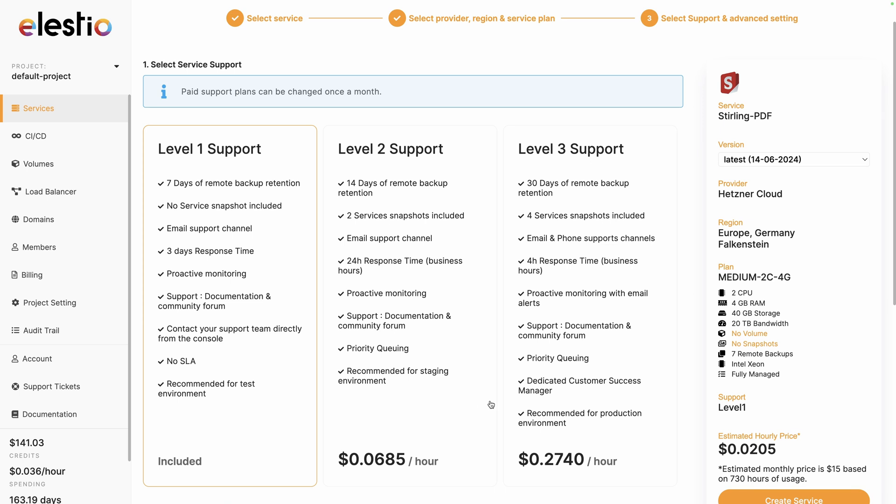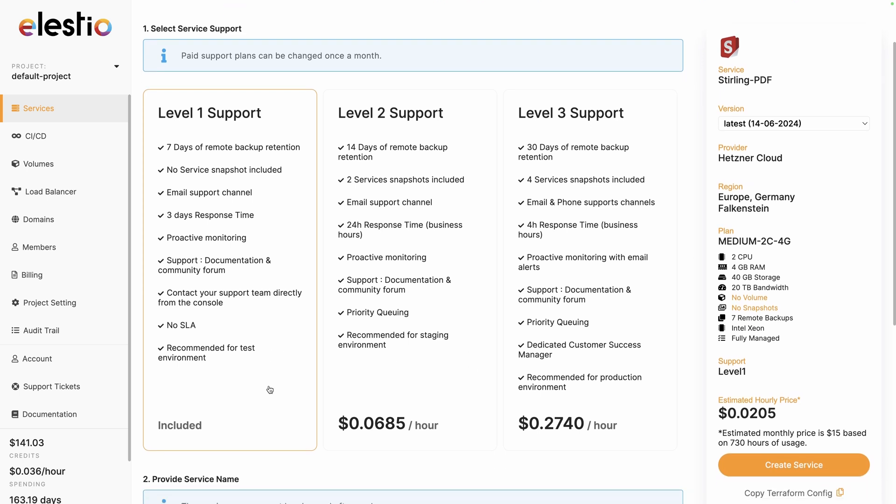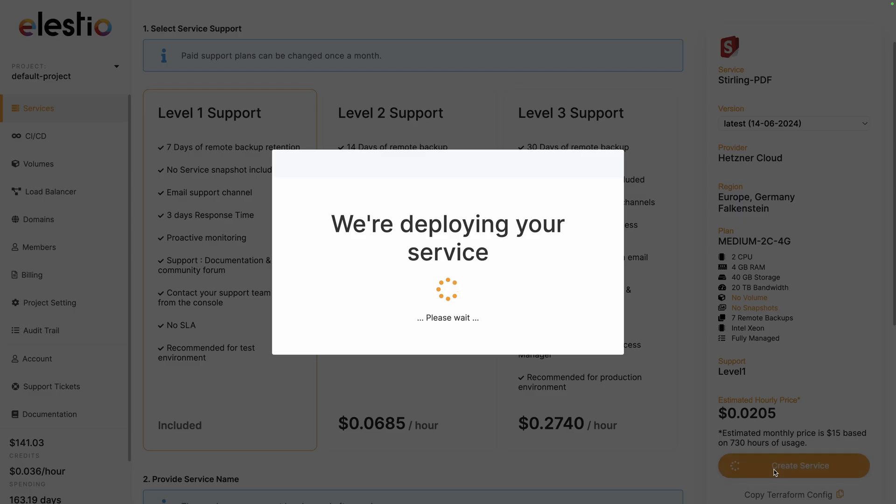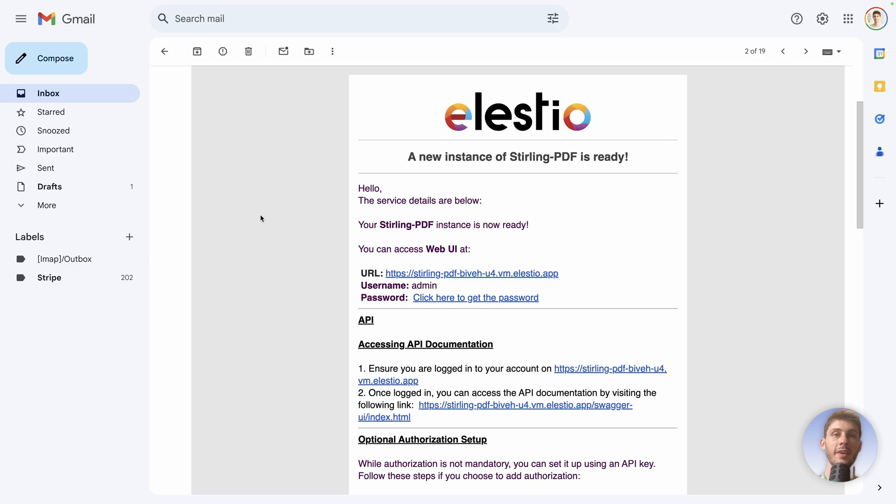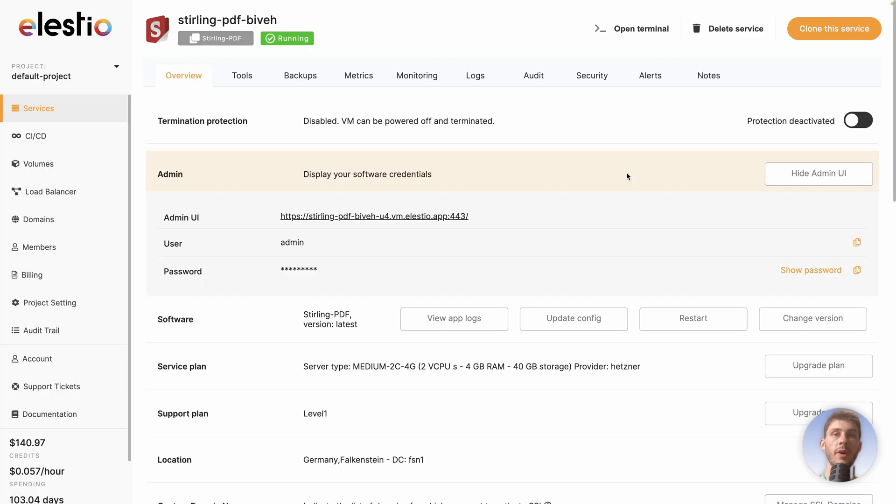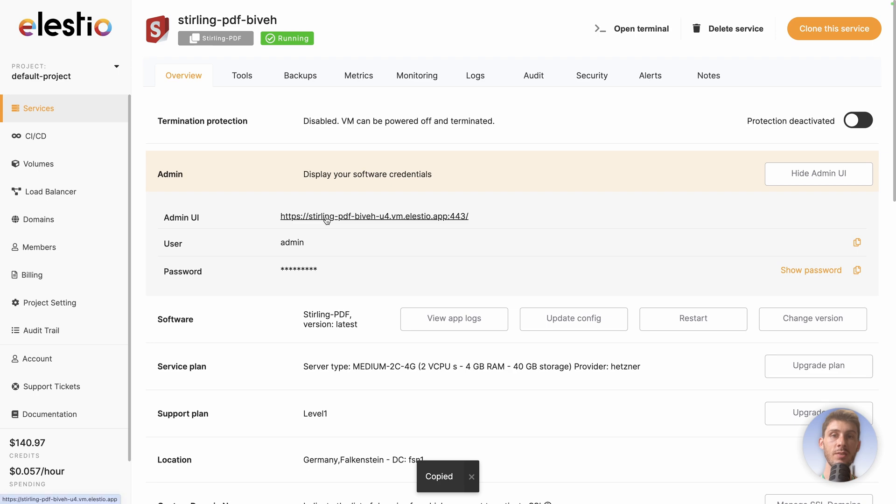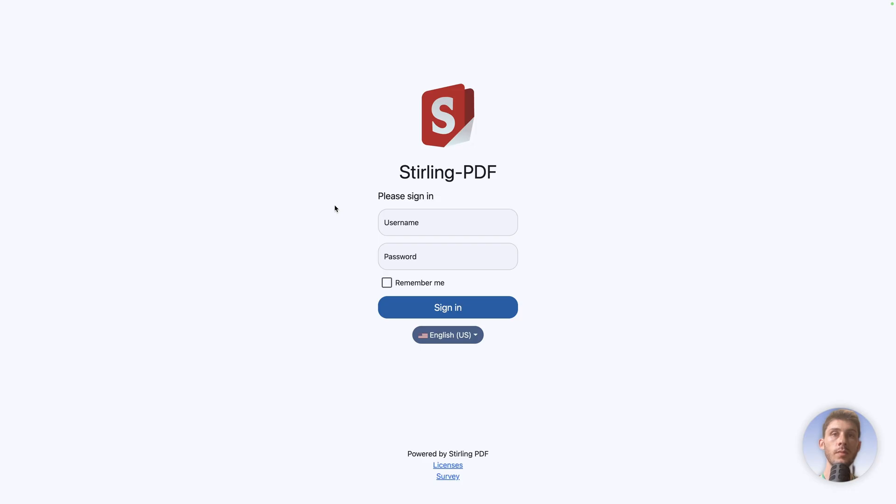Adjust your level of support based on your need. I will keep the free included one, and once you are ready, create service. When the installation process is finished, you receive an email. Follow the click here to get the password link. You arrive on the administration dashboard from LSTO. Click here to copy the password to your clipboard, and access your instance with this link.